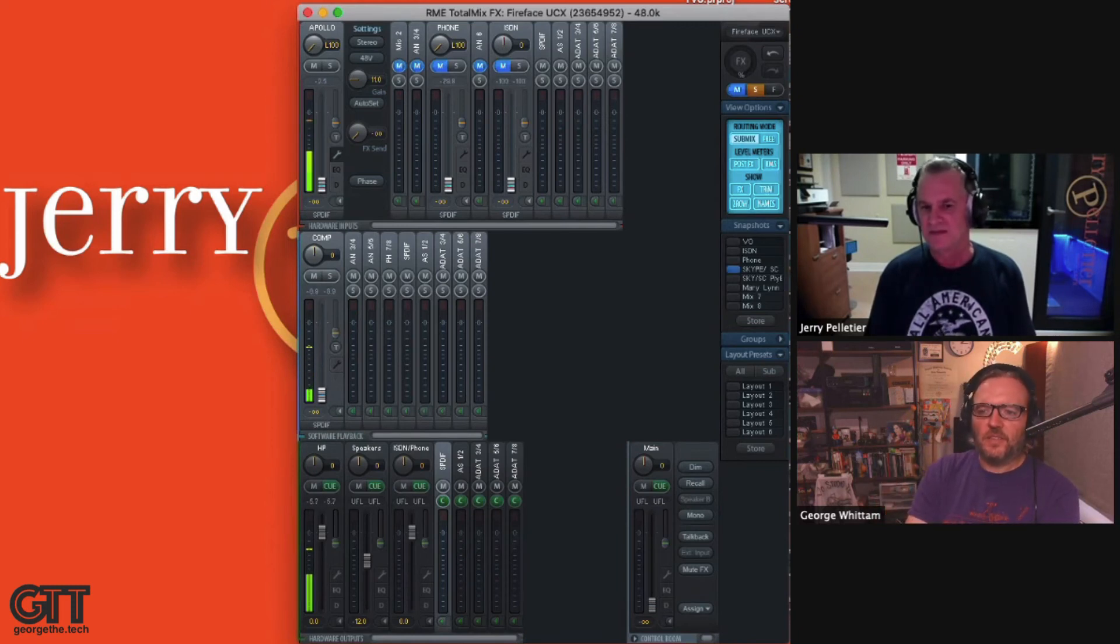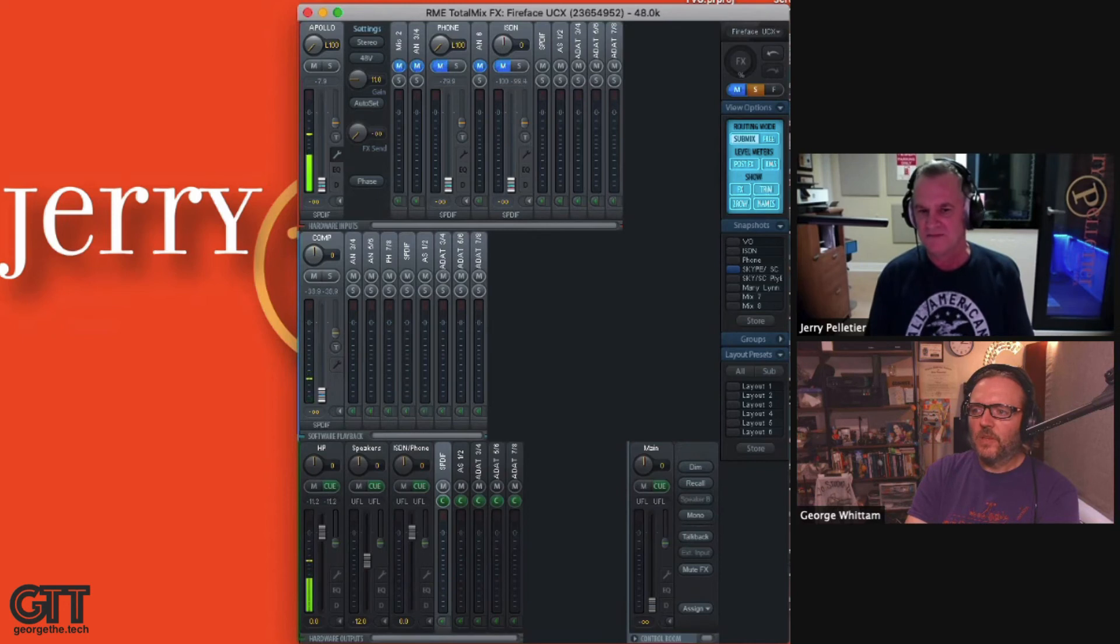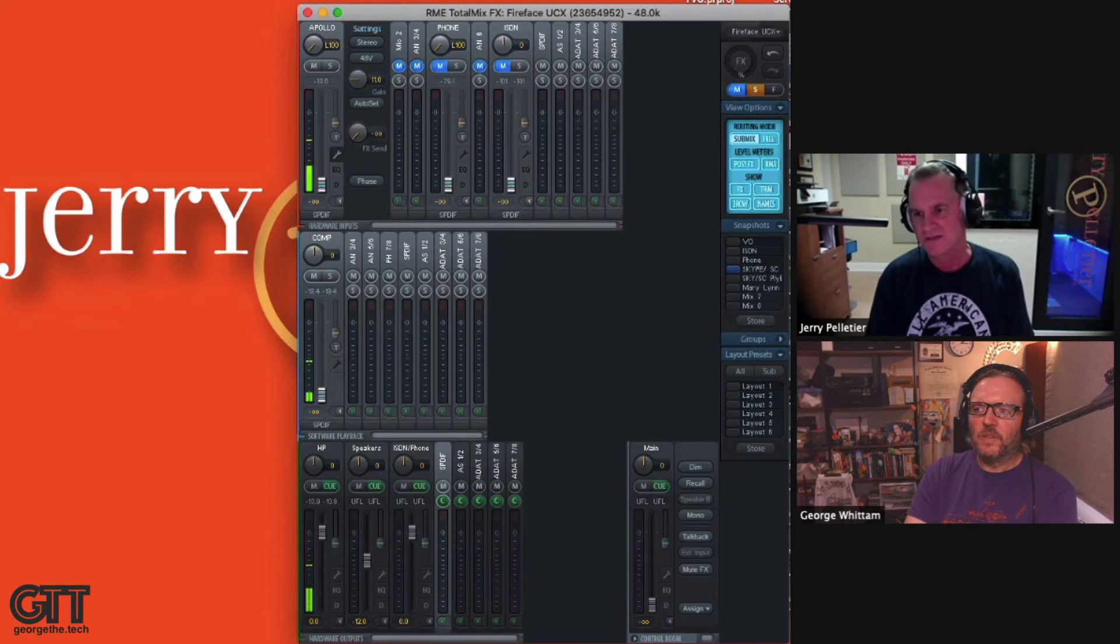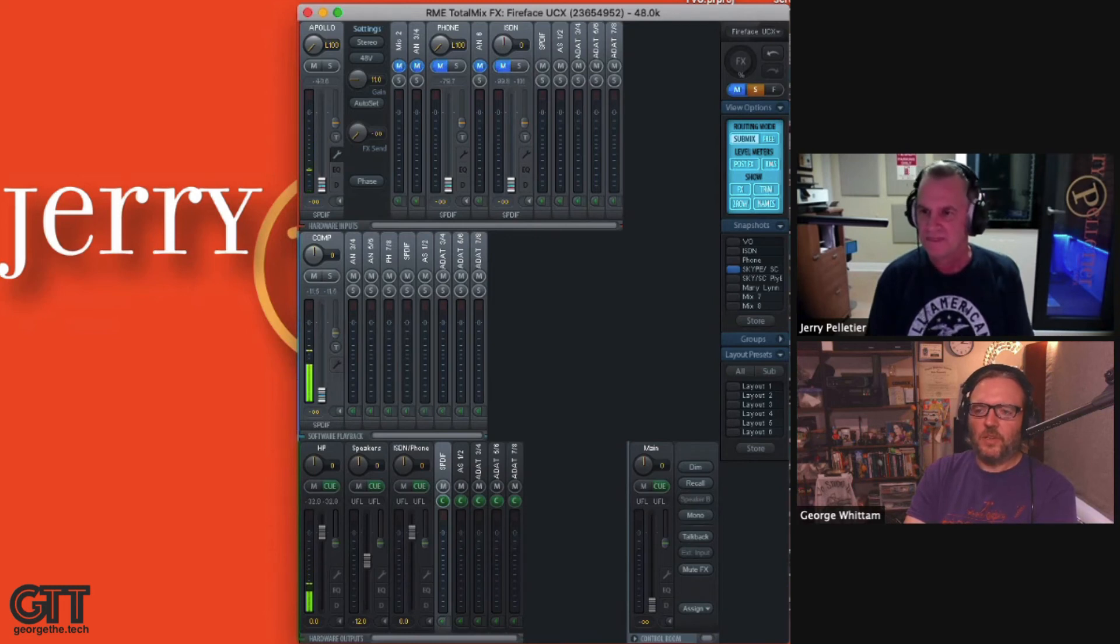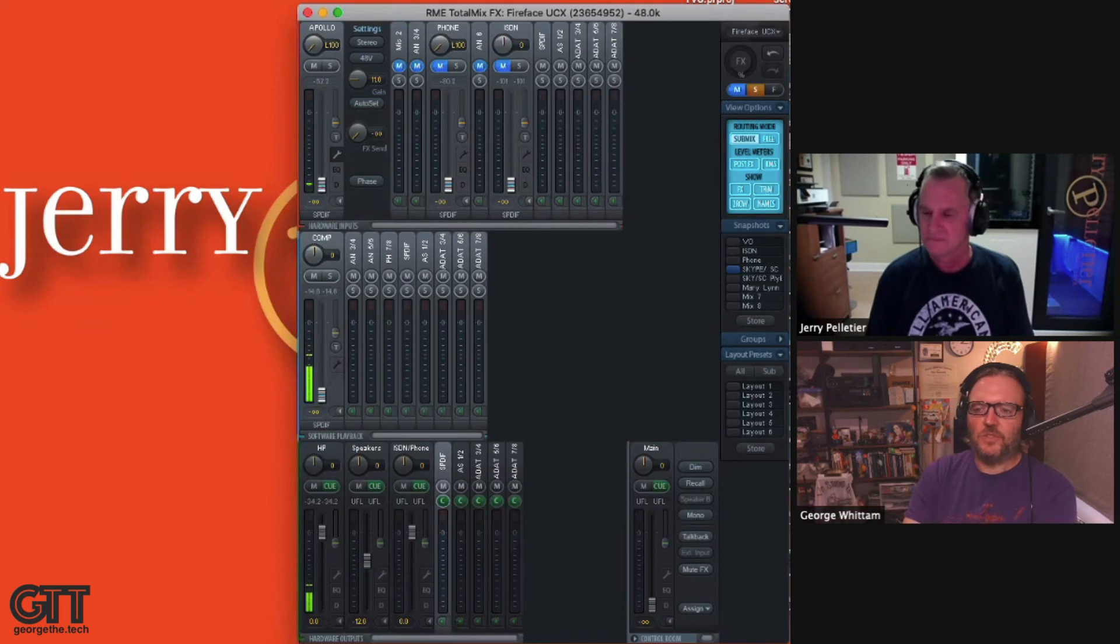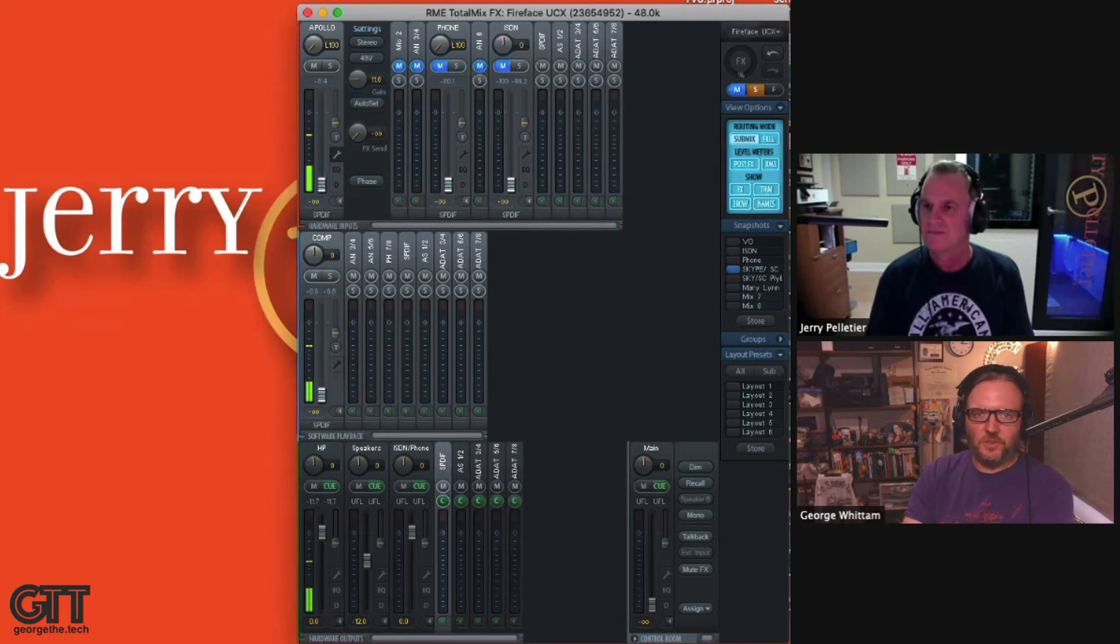Got it. And I split the output of three and four, five and six. One goes to the ISDN, one goes to the phone hybrid. Gotcha. And you can see, you're sending the same signal to both, obviously, because you're just sending a microphone signal to them. Correct.